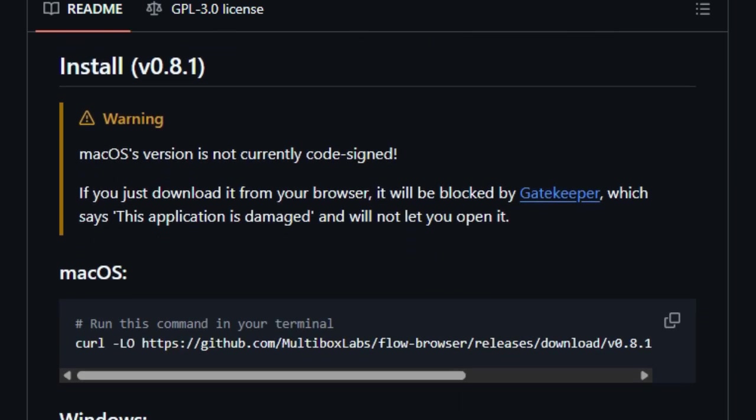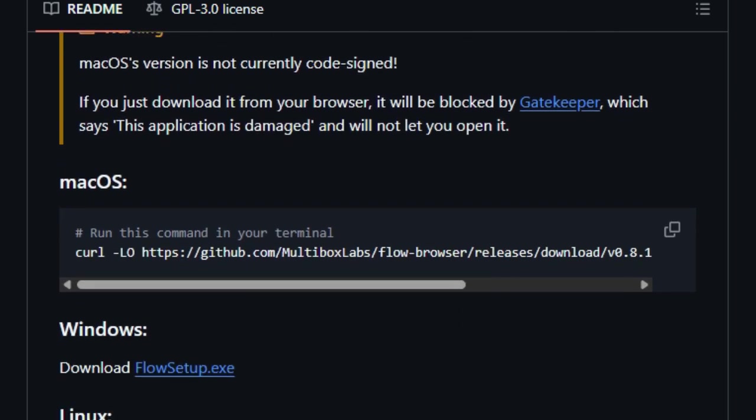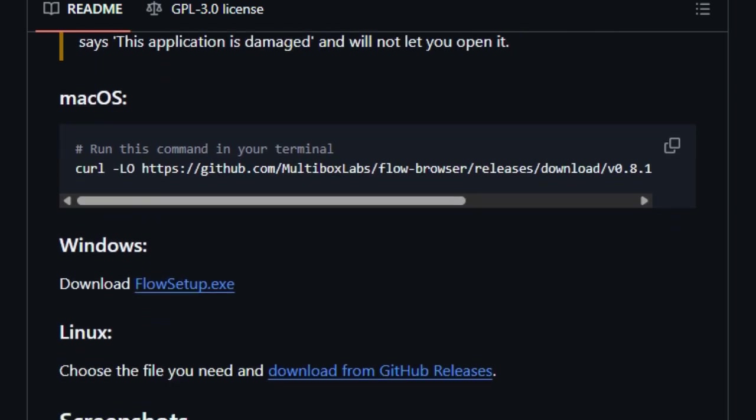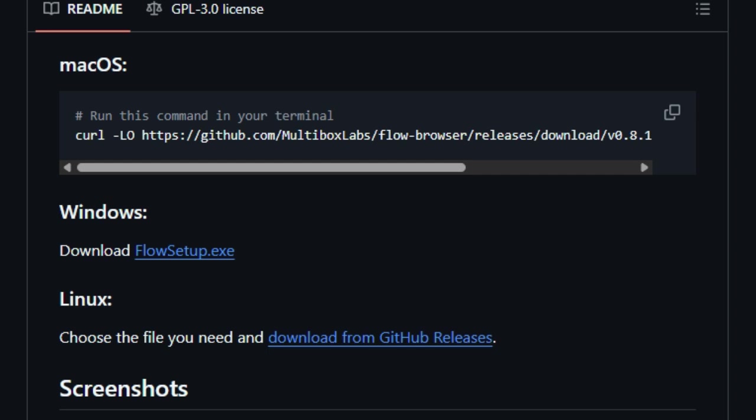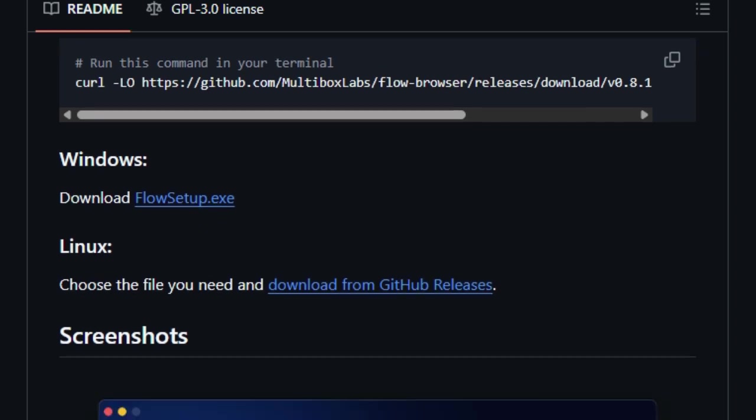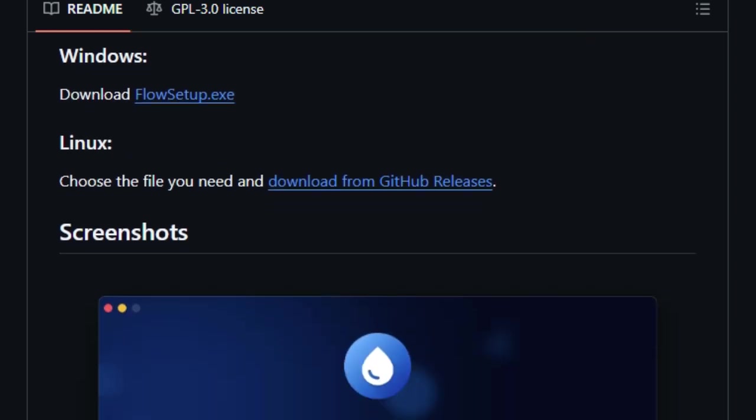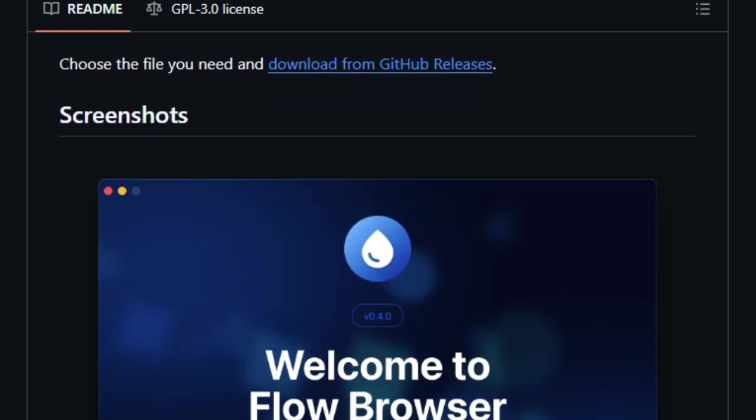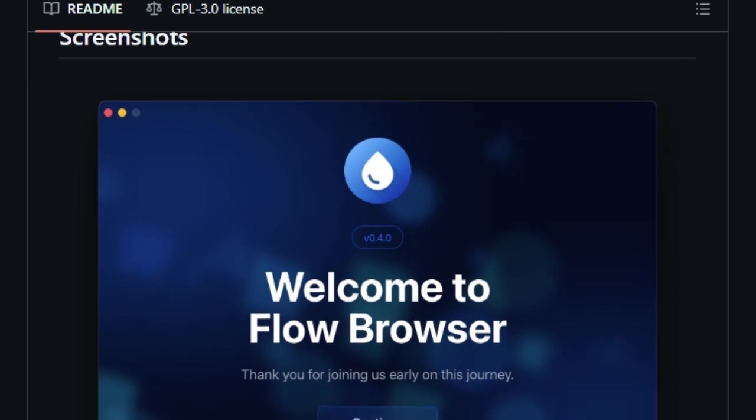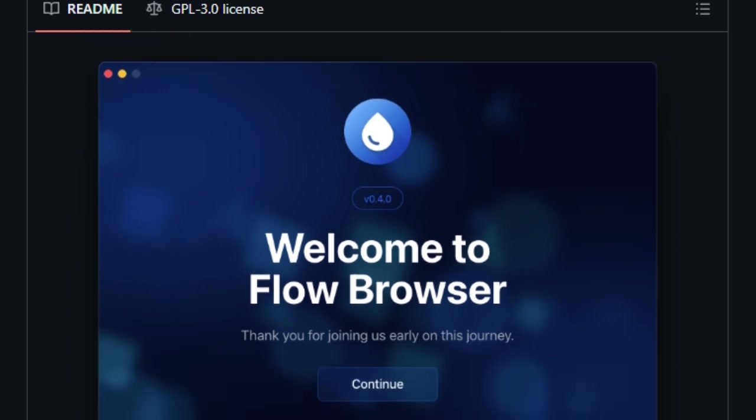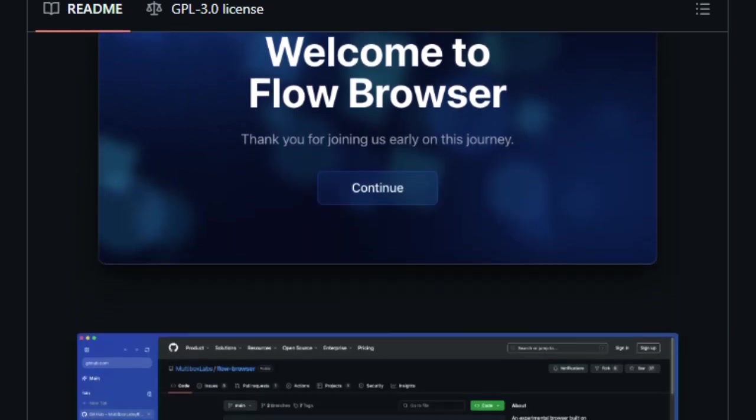Additionally, Flow Browser features a native ad blocker, sleep tabs to conserve resources, and offline games for entertainment without an internet connection. Flow Browser also emphasizes user customization and security.